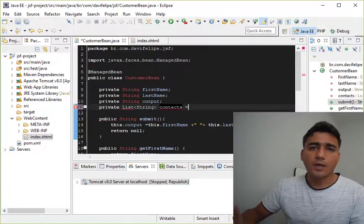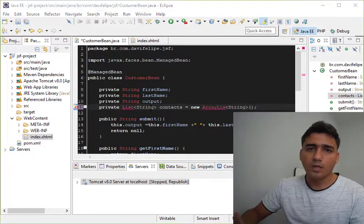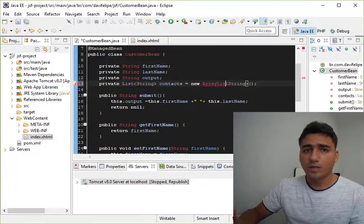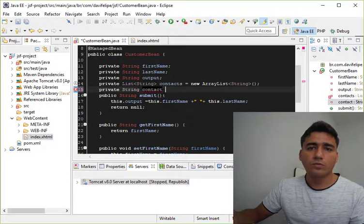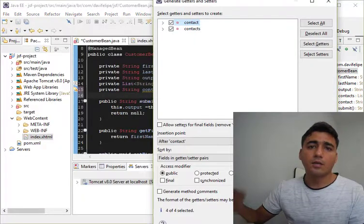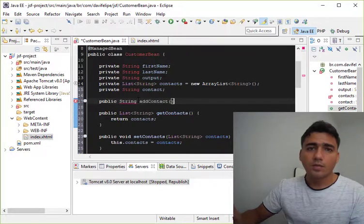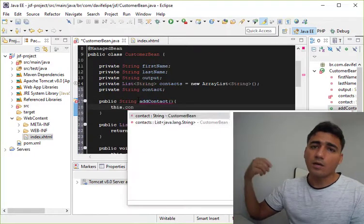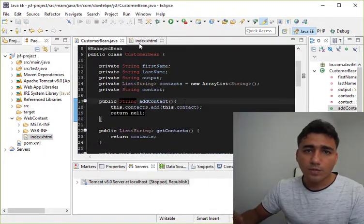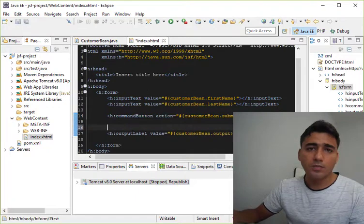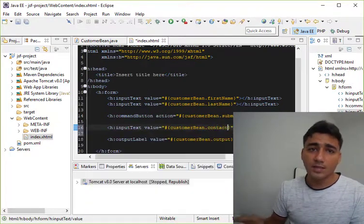If we create a list of strings in our managed bean, when we try to add one element it works, but when we try to add another element it doesn't work because the previous element, the first element, was deleted.